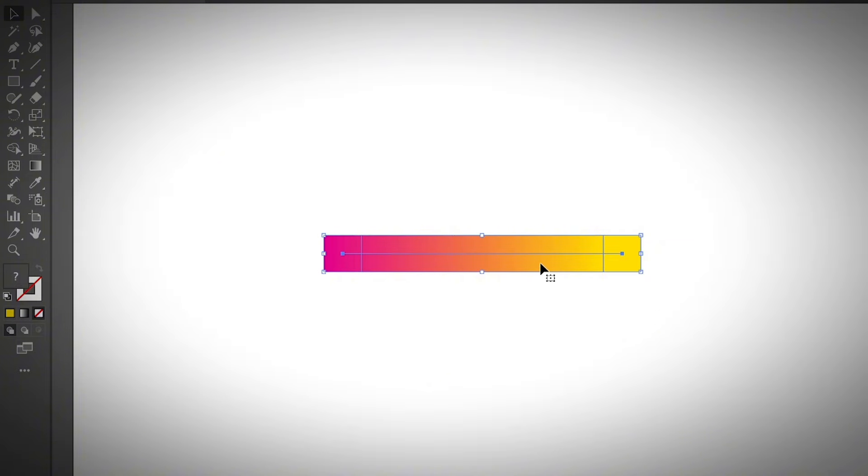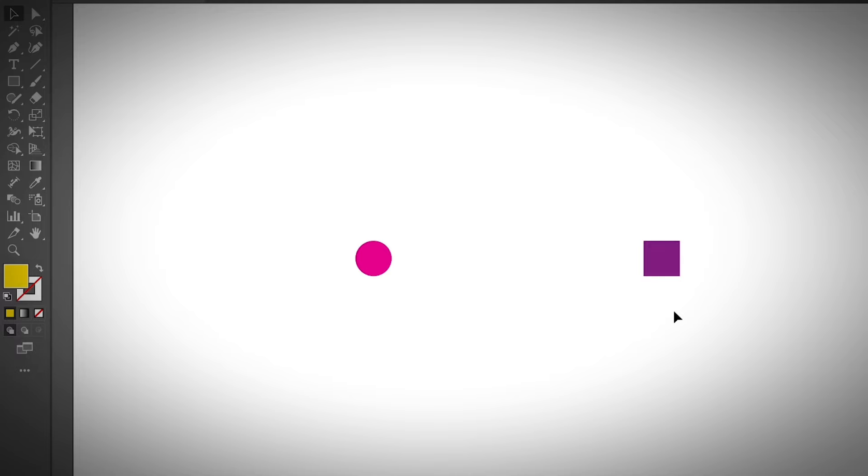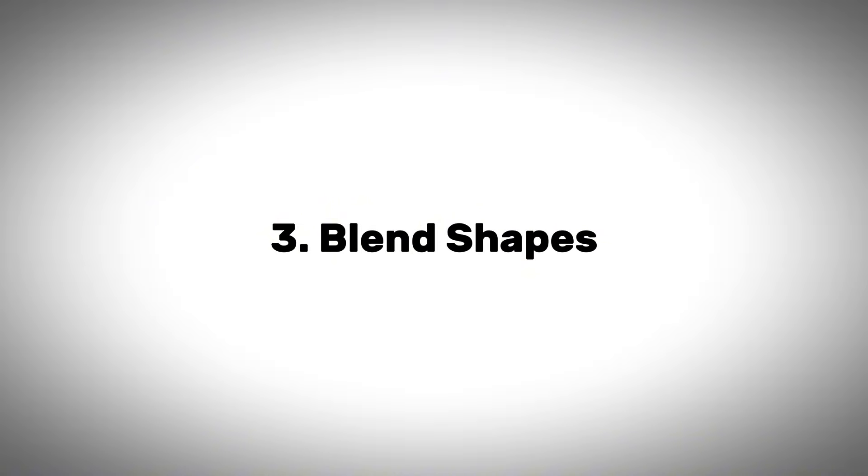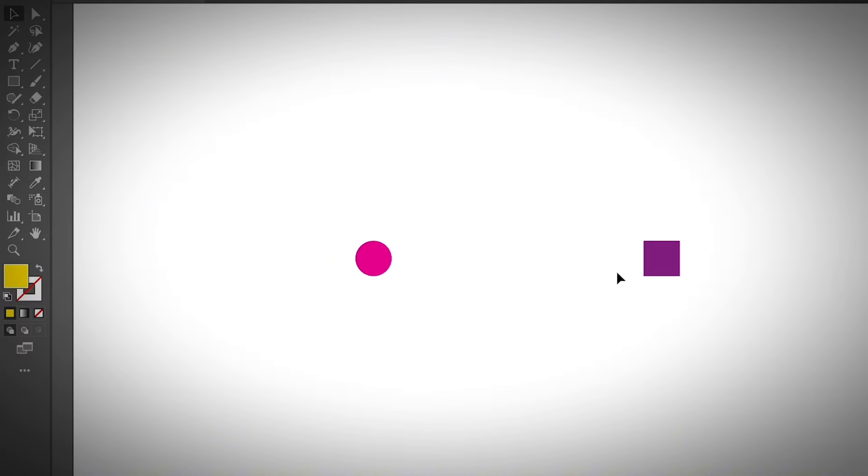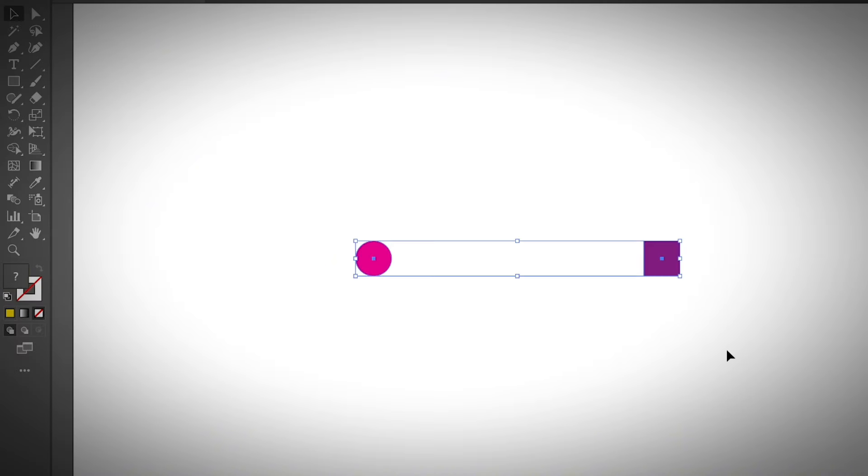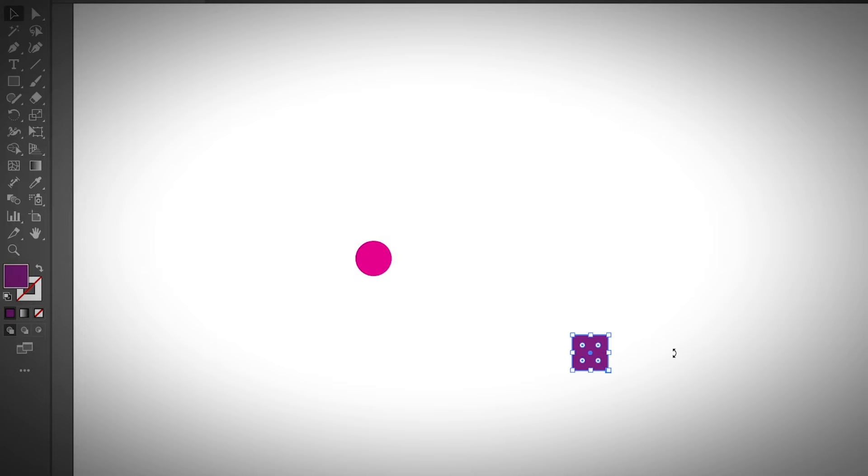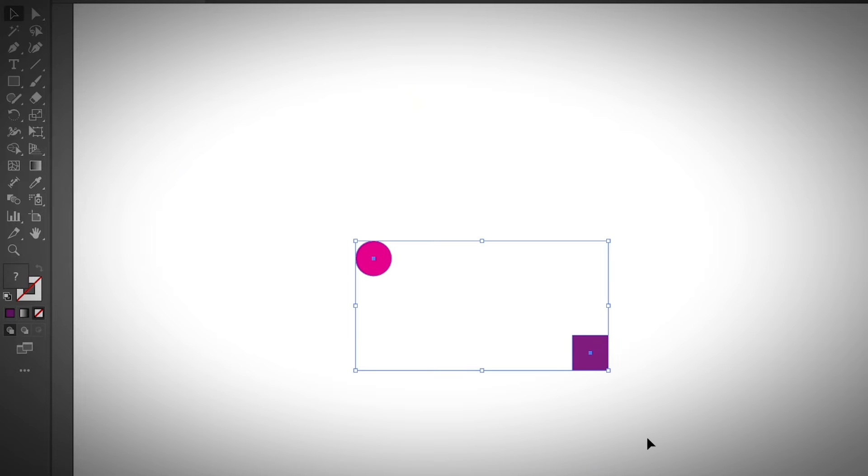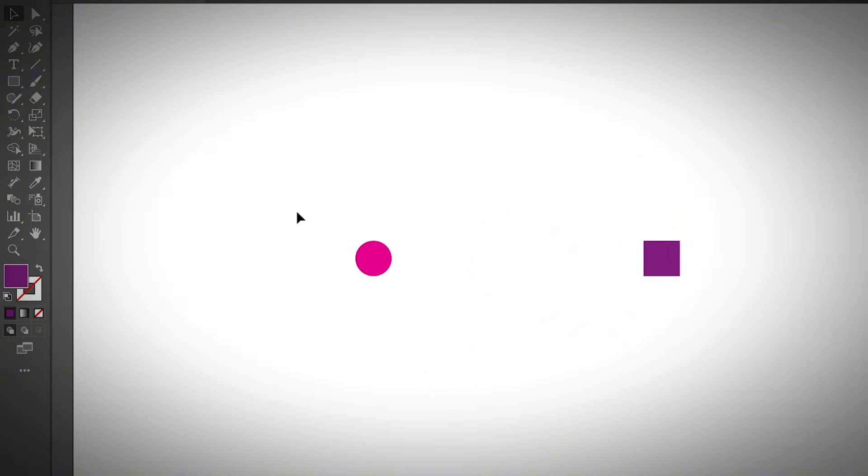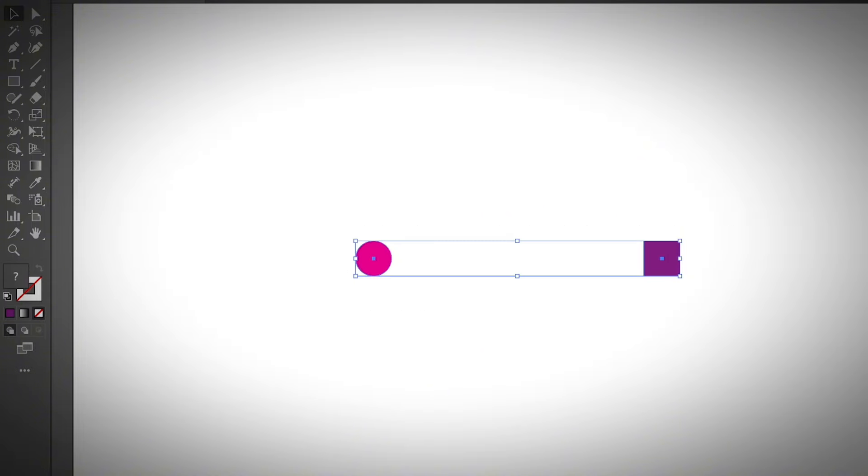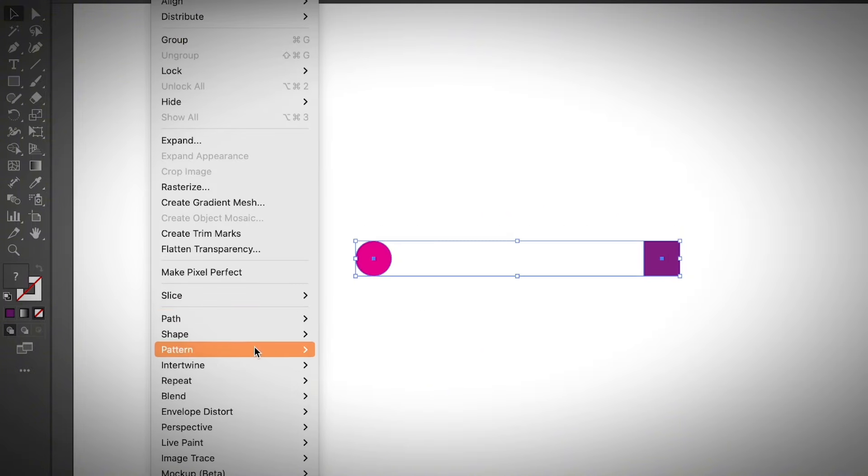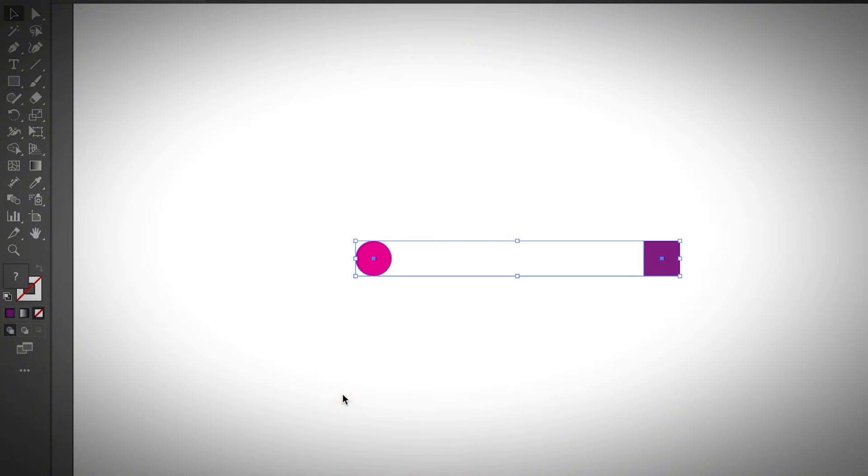Besides making color palettes or gradients, you can also use the blend tool to blend two shapes together. How do we do that? All you need to do is create two shapes and then you can move them to different positions depending on how you want them to blend. If I want to blend it like this, all I need to do is select both shapes and go to Object, Blend, Make.